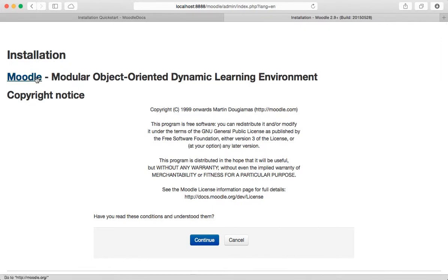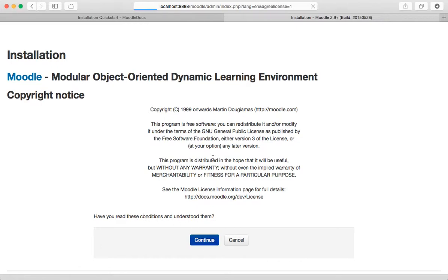Okay, let's go back to the Moodle installation. And Moodle stands for modular object yada yada yada says all this stuff. I'll say yes, sure I read it and understood it.